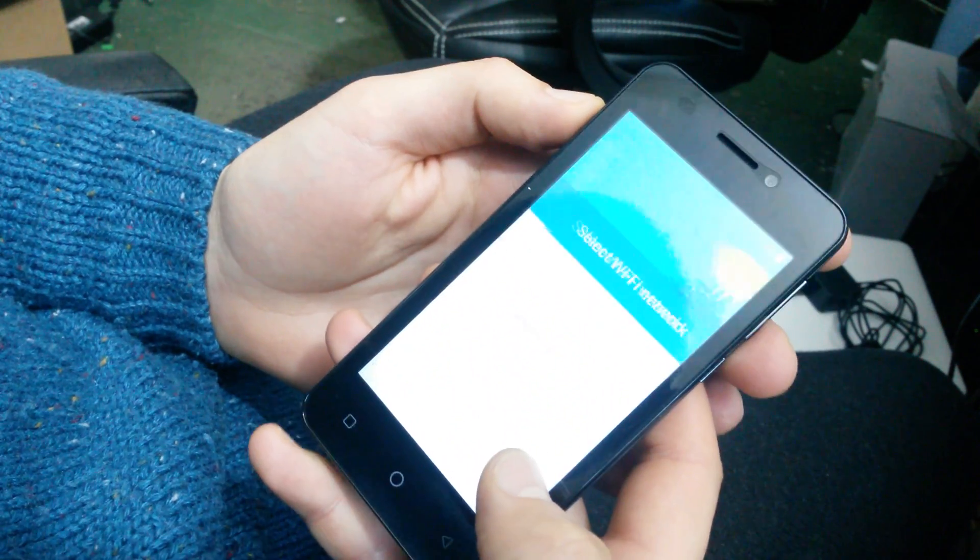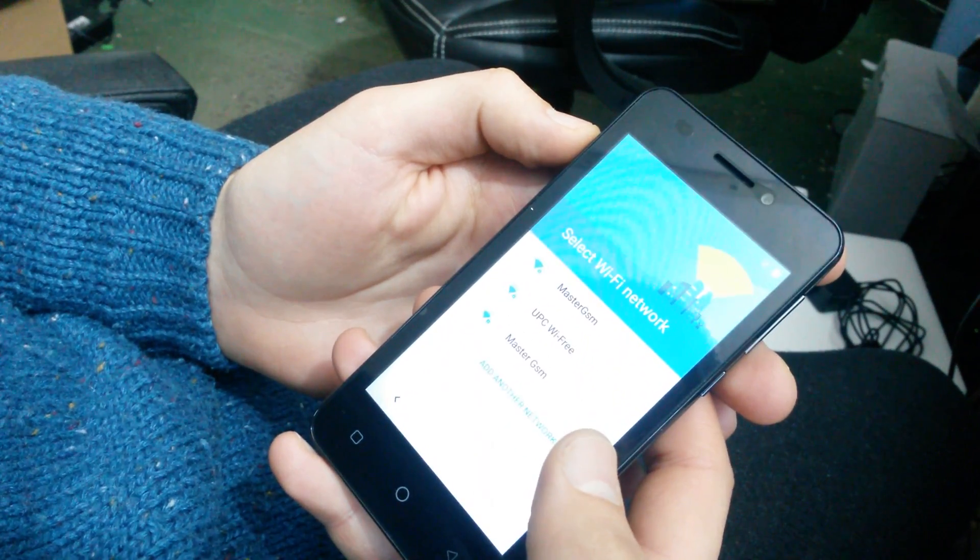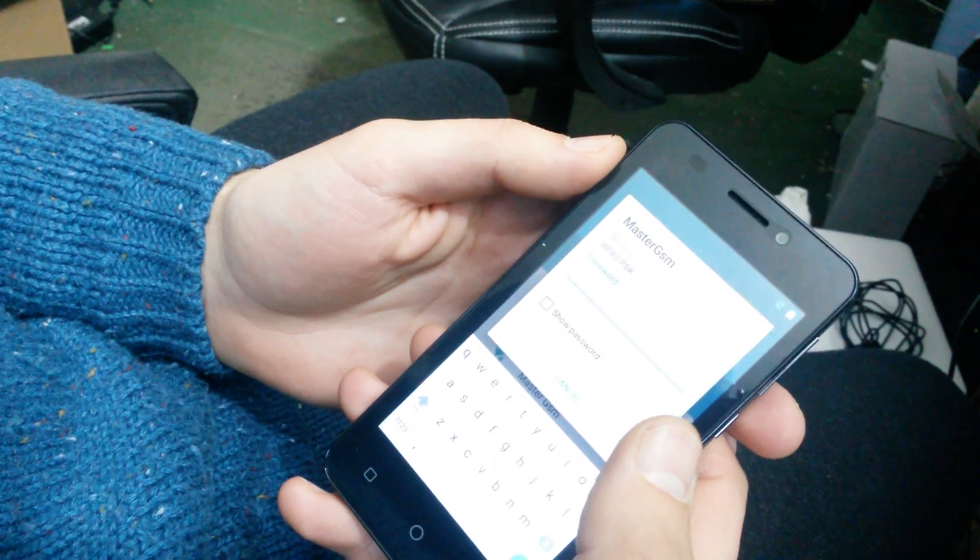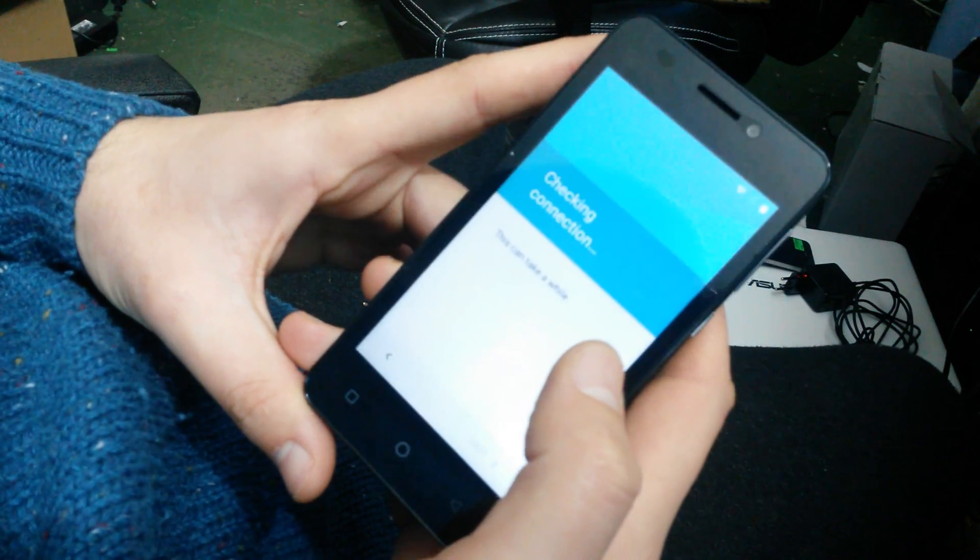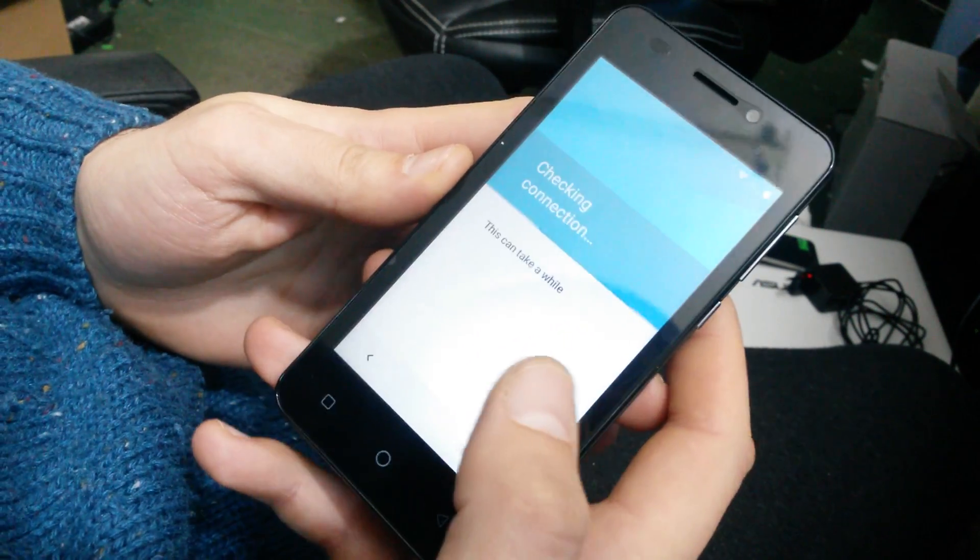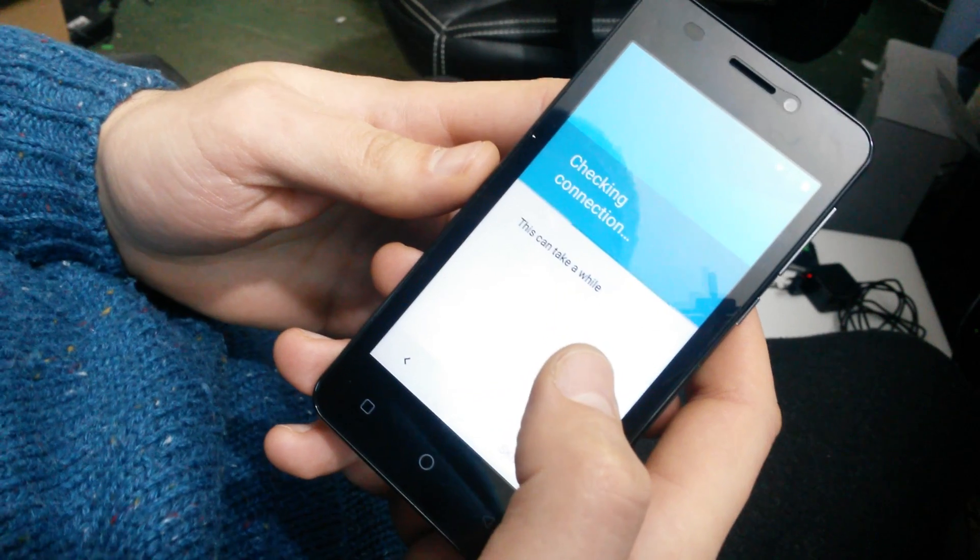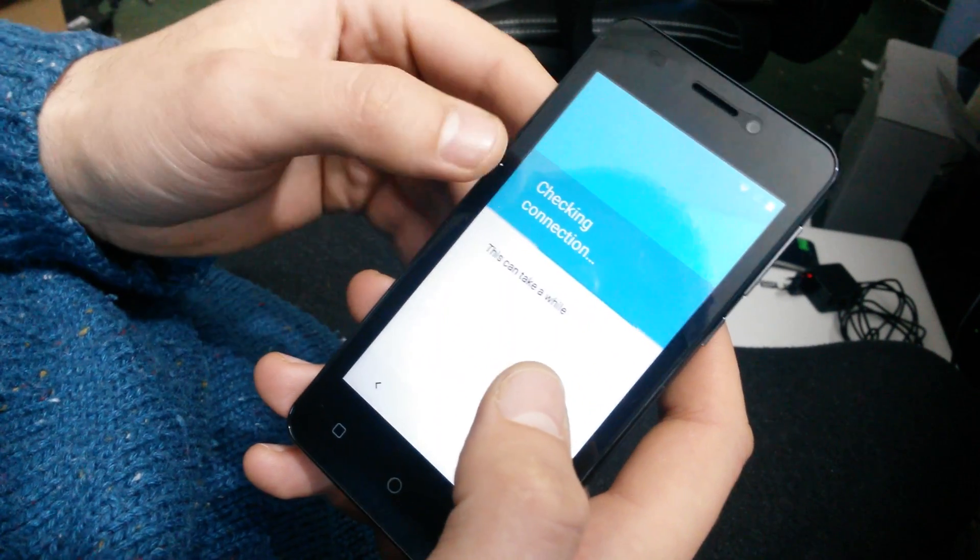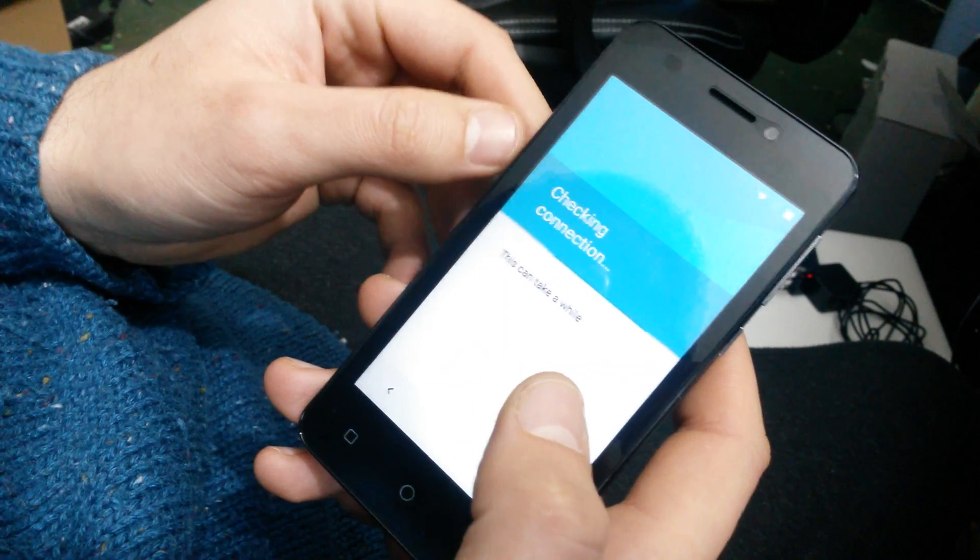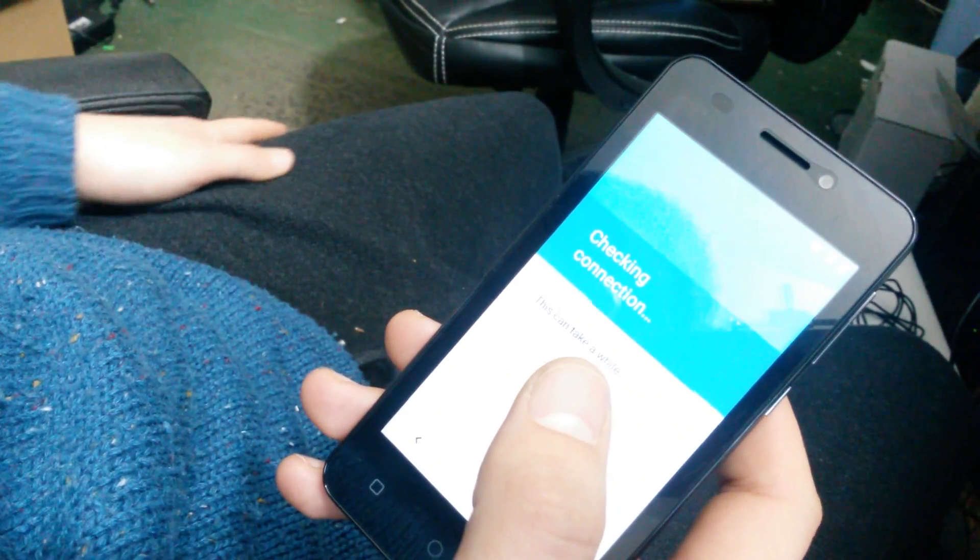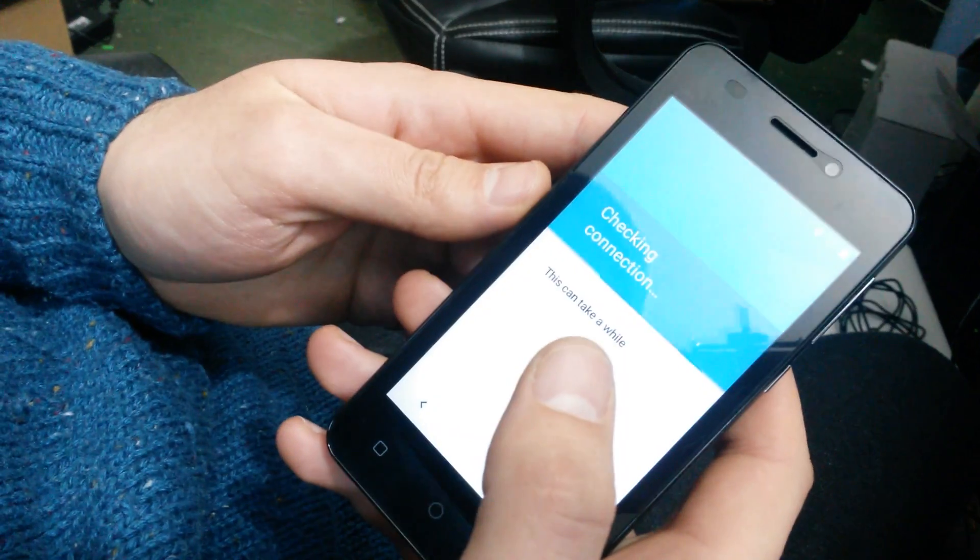Hello guys, this is a tutorial on how to bypass the Google account on this device. I just typed in my password. In order to bypass the Google account on this model, we will need two applications. First of all, you have to connect to the Wi-Fi network.